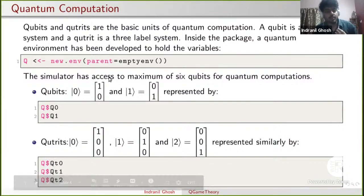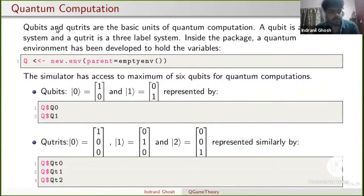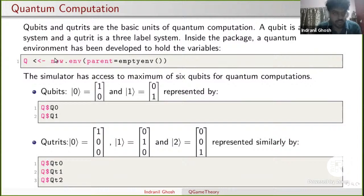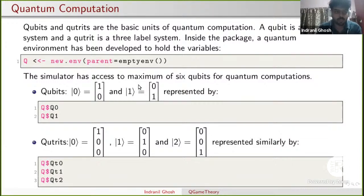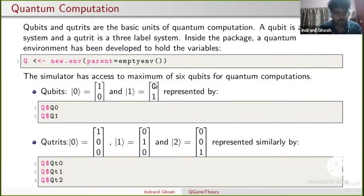Diving into quantum computation: what are qubits and qutrits? Qubits and qutrits are the basic units of quantum computation. A qubit is a two-level system and a qutrit is a three-level system. Inside the package, a quantum environment called Q has been designed to make coding easier. The package has access to a maximum of six qubits for now, with plans to increase this in the future. Qubit zero, denoted as |0⟩, is the column vector (1,0), and qubit one is the column vector (0,1), represented in the package as Q$Q0 and Q$Q1 respectively. Similarly, qutrit states Qt0, Qt1, and Qt2, column vectors (1,0,0), (0,1,0), and (0,0,1), can be represented as Q$Qt0, Q$Qt1, and Q$Qt2.